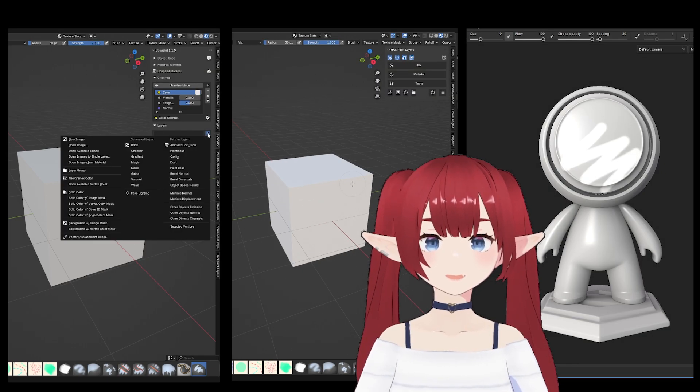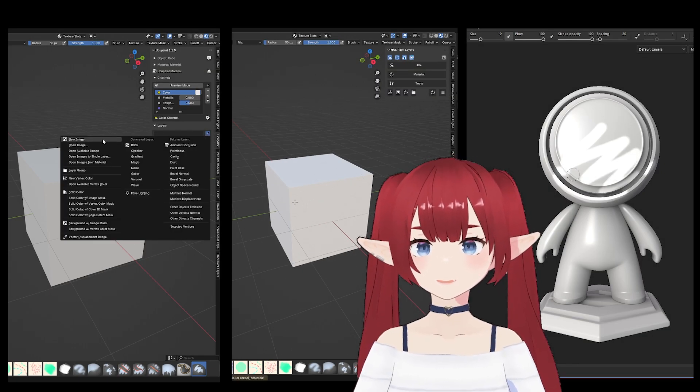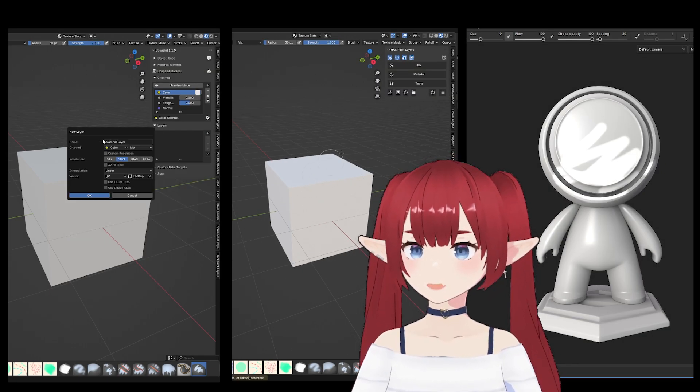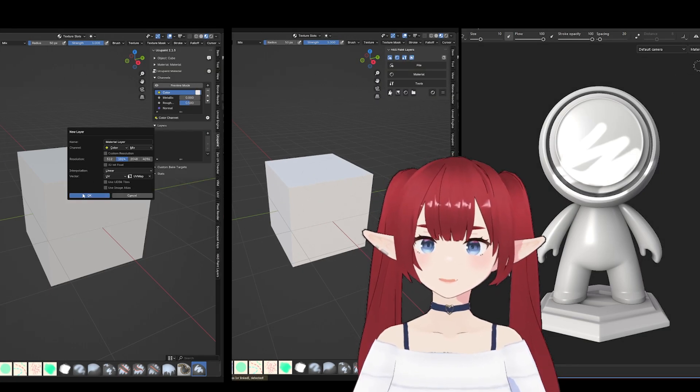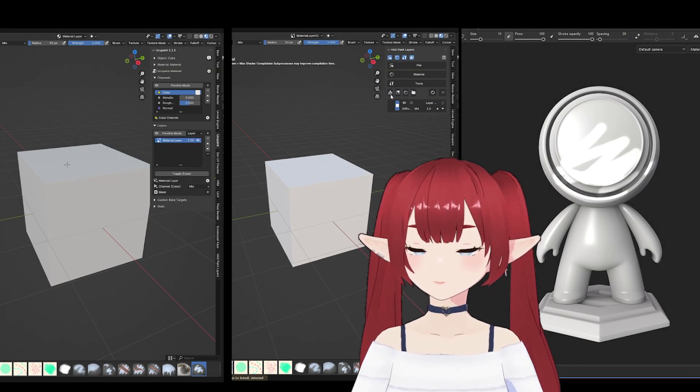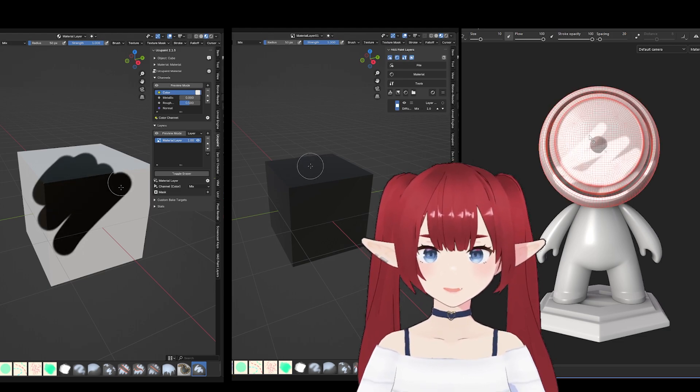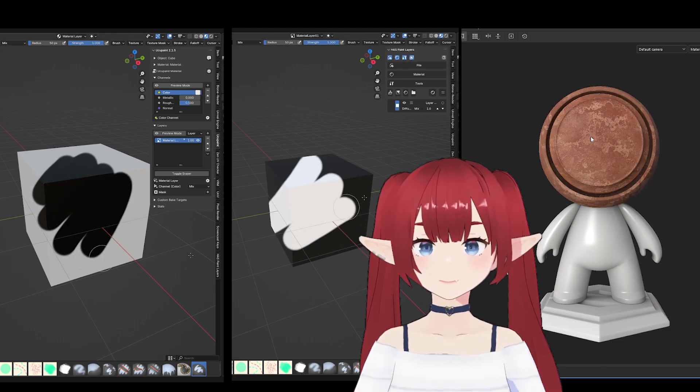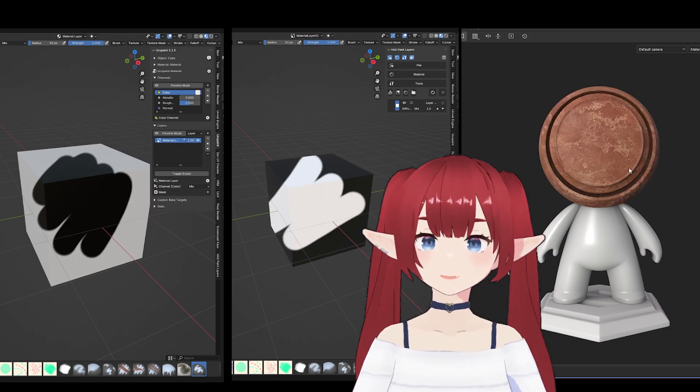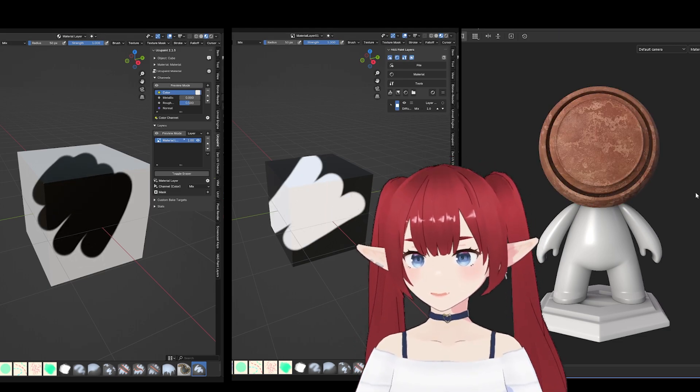Do you want to texture paint inside Blender but you don't know which texturing program to choose? Well, then you're in the right place. Here's my top 3 list of texturing programs with Blender.